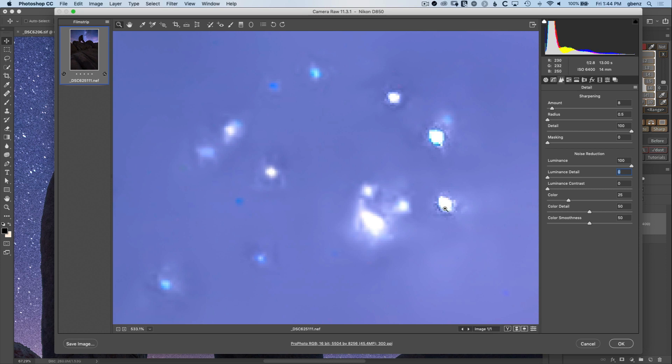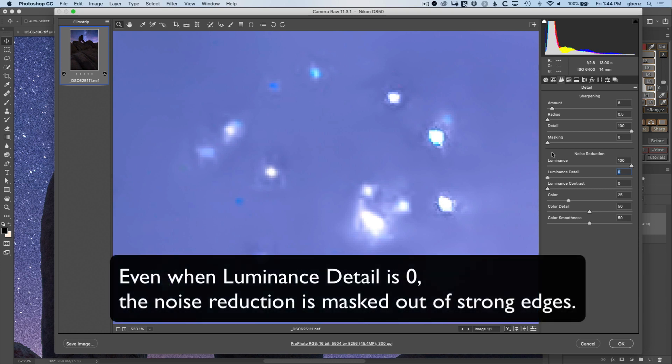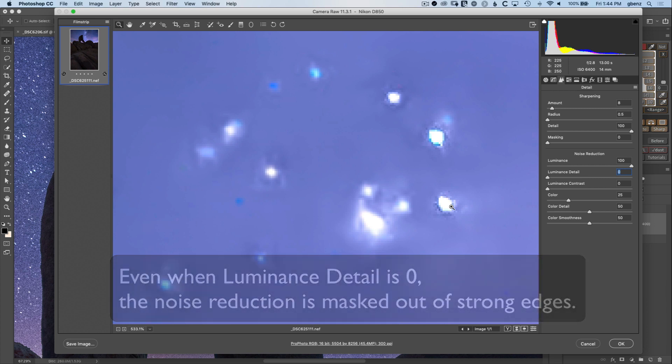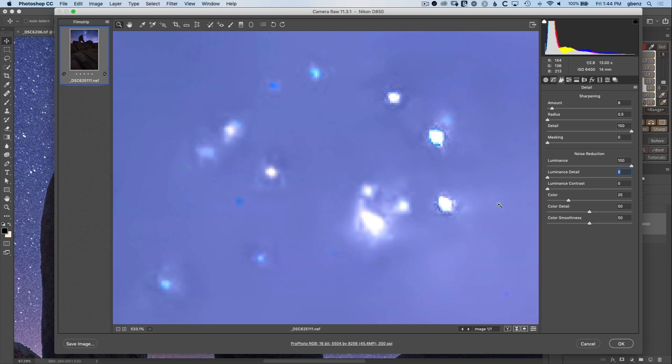So unlike sharpening masking which is truly off at zero, luminance detail at zero is still allowing some bit of mask and there's nothing you can really do about it, but in general you don't want to go all the way to the minimum on that anyway.